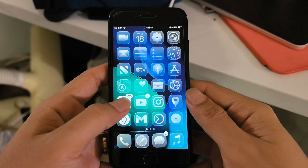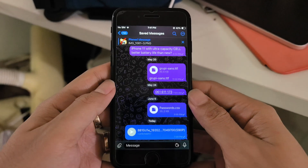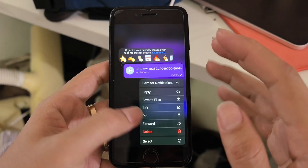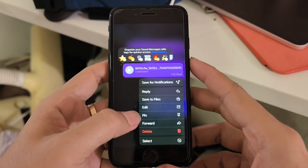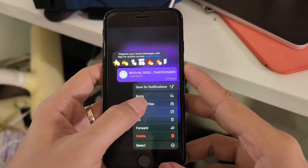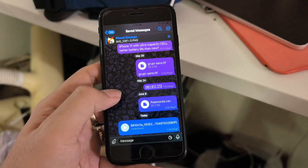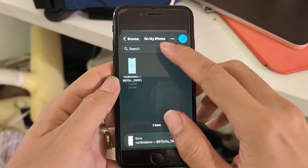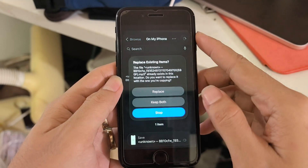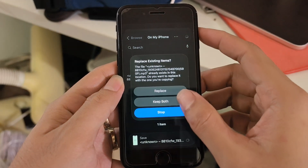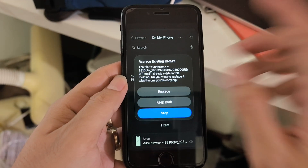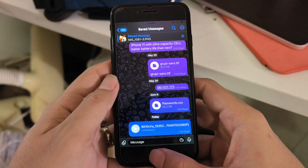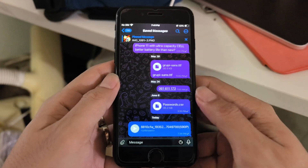On iOS 26, it's easy to set your music as a ringtone. You can save it from Telegram — I'll share the file there. Save it to Files on your iPhone. I already have it, so I can replace it.